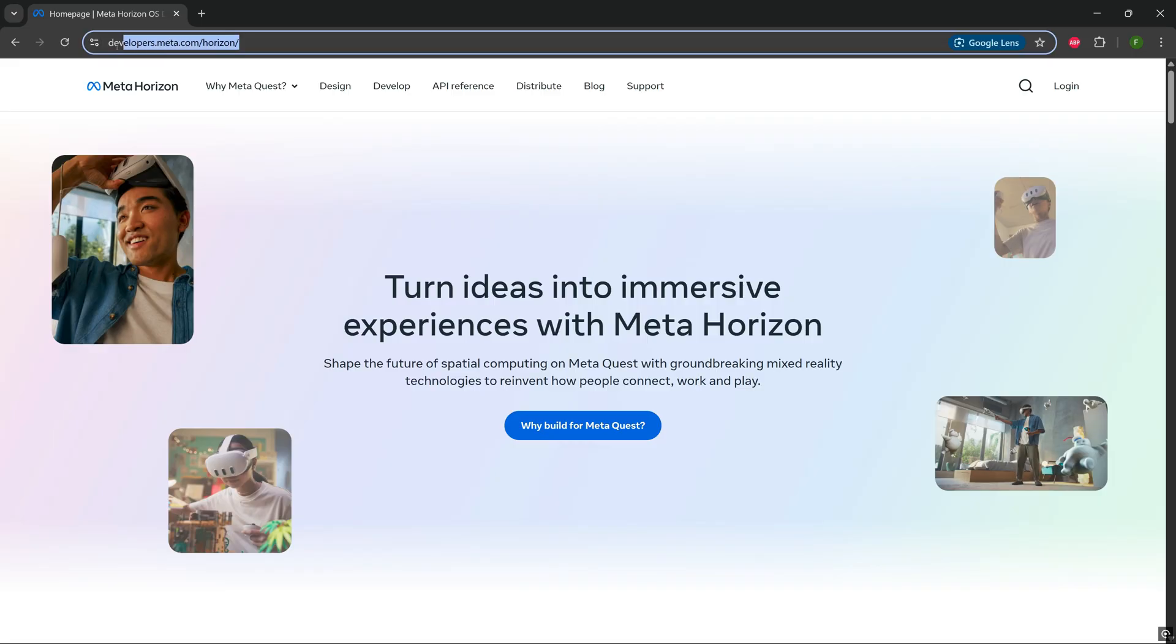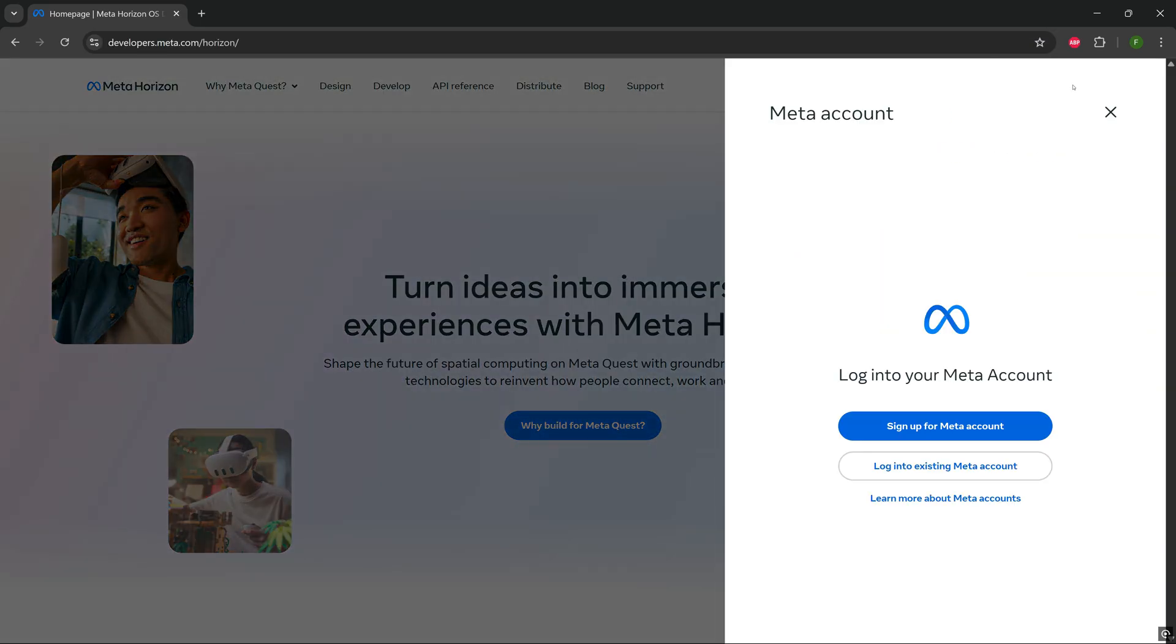Step 1. To start off, you just need to go log in to your meta account on developers.meta.com. If you don't have a meta account yet, please create one, but just make sure you're using the same one that you use on your Quest 3.